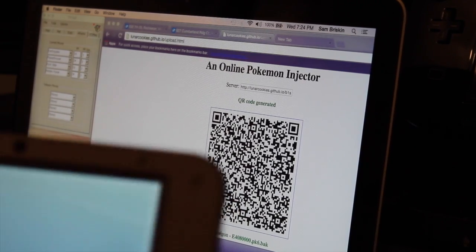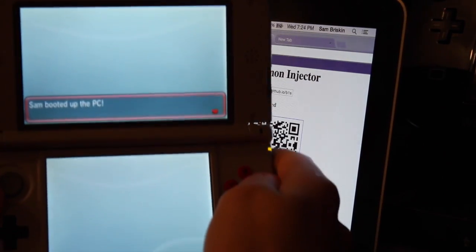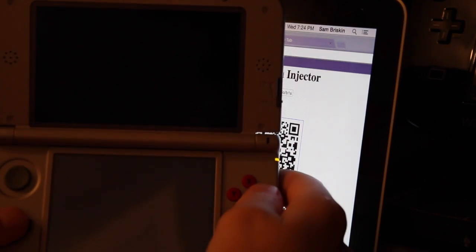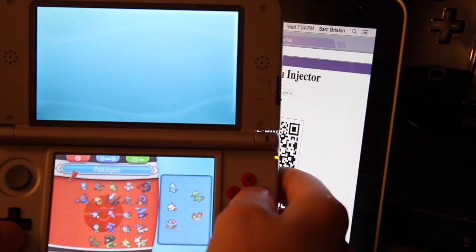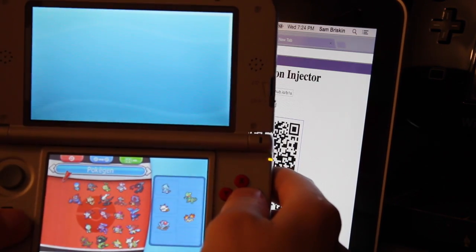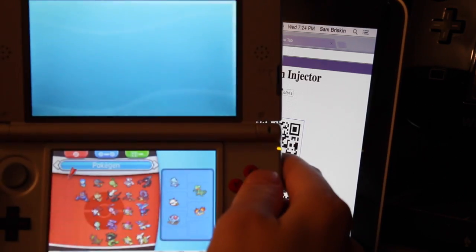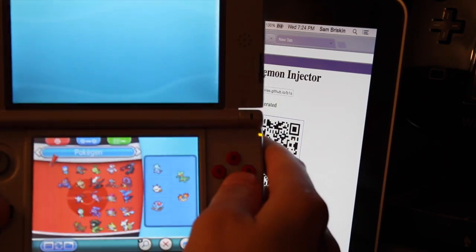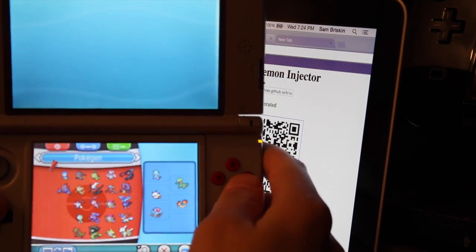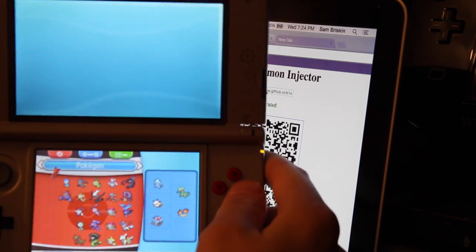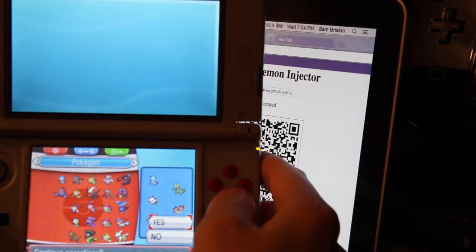First, you probably want to log on to your computer. Go to the PC, organize boxes. This is my box one. Make sure there are no Pokemon in slot one of your box one. Mine is pretty full, but just slot one — don't put anything in there.